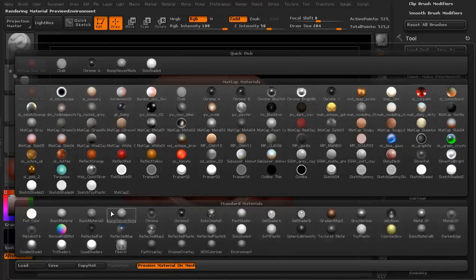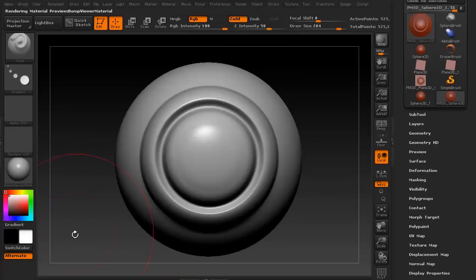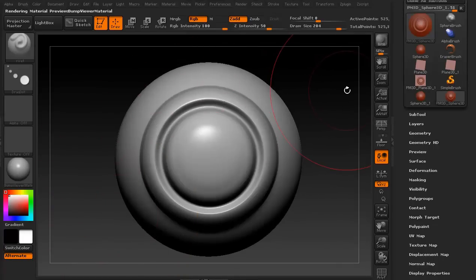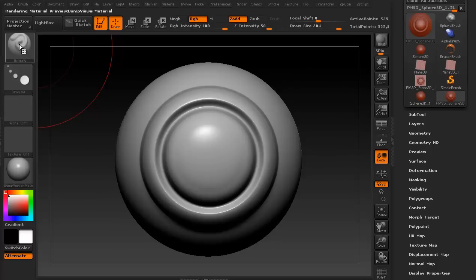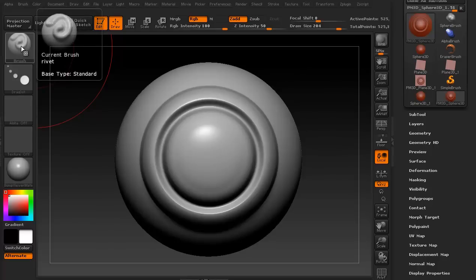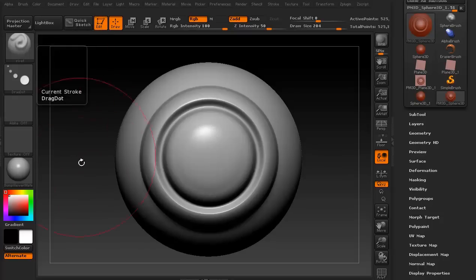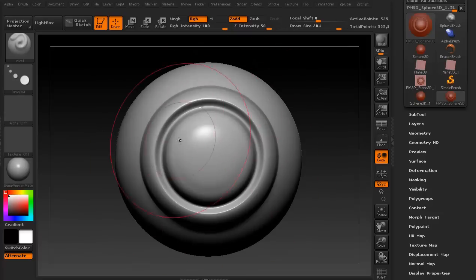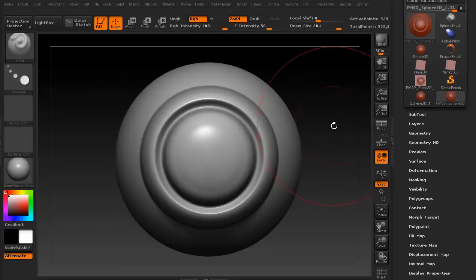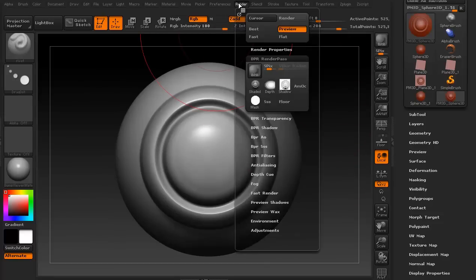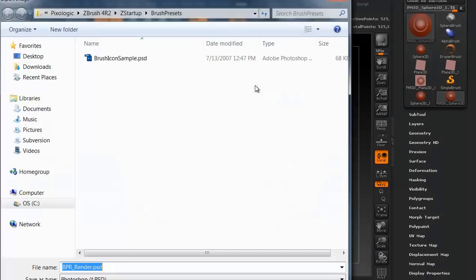I'm going to now change the material to the default bump viewer material. And there's a reason for this. This is the sphere but I want to make sure we can't have our icon looking like the same thing as the default standard brush because it's going to get confusing. So we're going to create our own little icon. Now we don't have to do it this way but I'm going to do it as a BPR just to render it out. There we go.